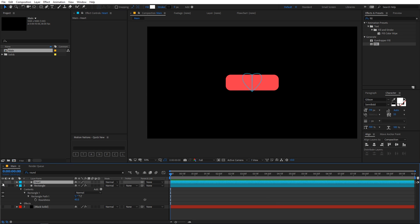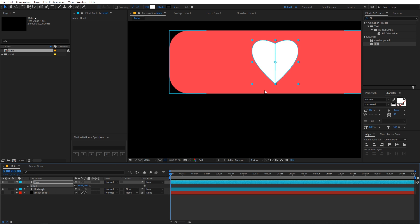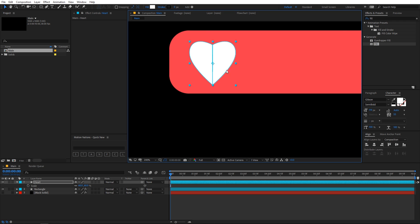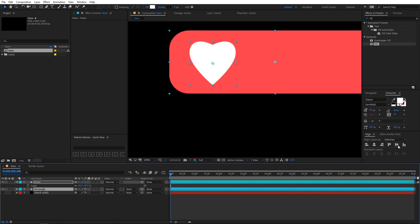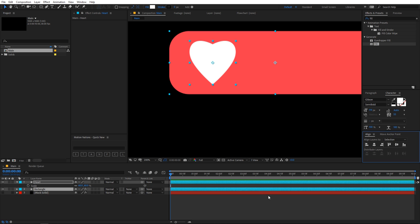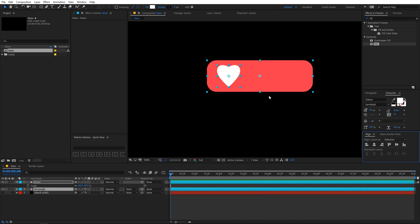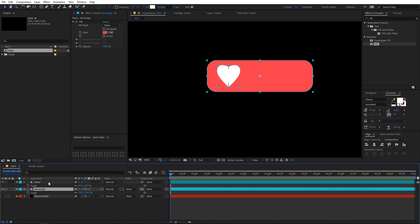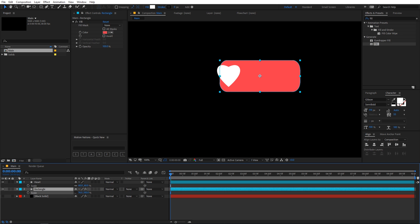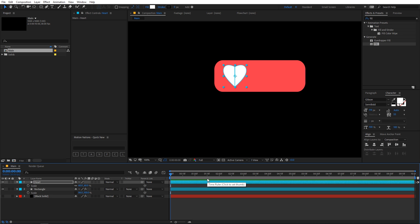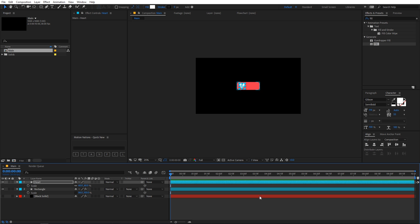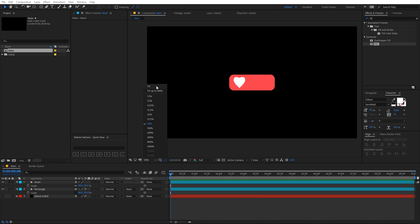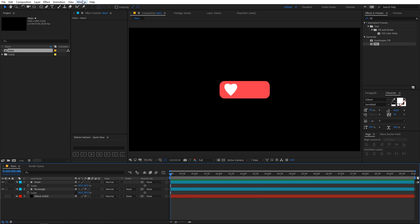Enable the heart layer, select it, press S to scale it down, then select both layers and use the Align panel to align them. Select the rectangle and scale it down as well. Place the heart over the rectangle — this is looking nice. Now let's create our counter.